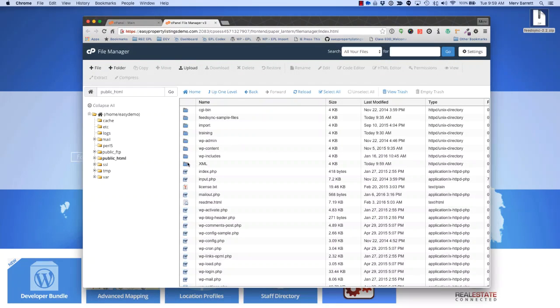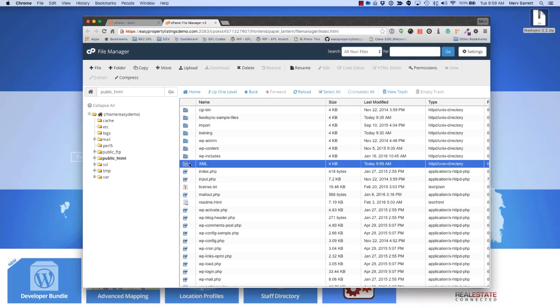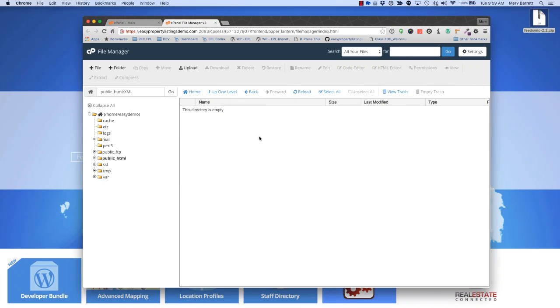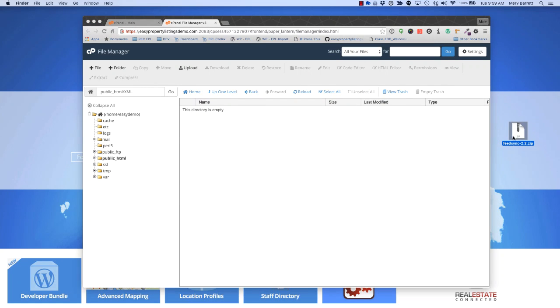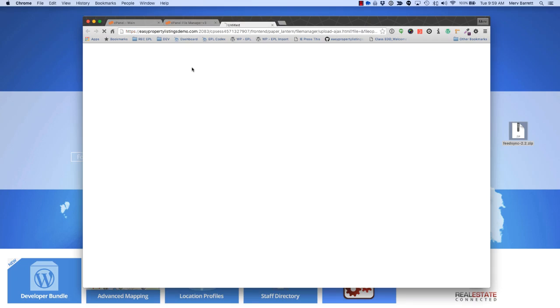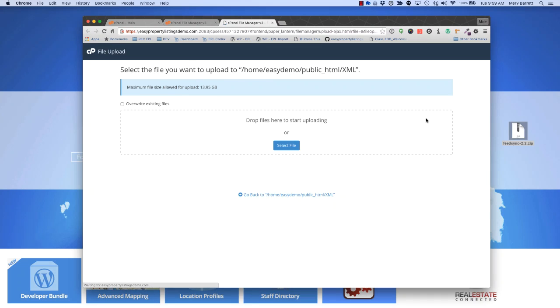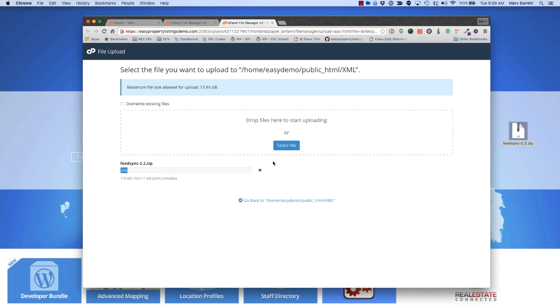Now we're going to go into the XML folder. We've already downloaded our latest version of FeedSync. At this video time, it was FeedSync 2.2. Once you download it from your account at Easy Property Listings, just press the upload button and drag and drop the zip or select the file. Once that's uploaded, we need to extract the zip.